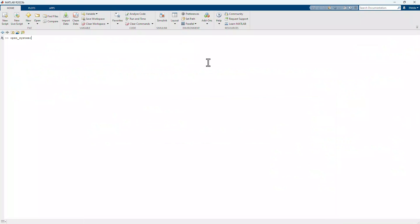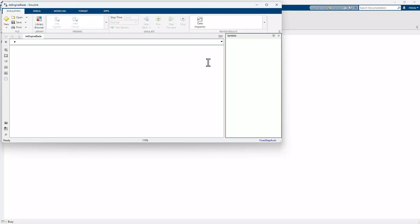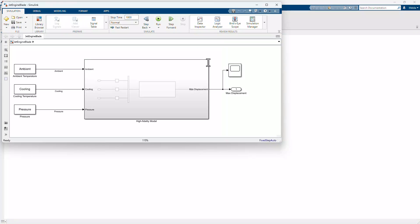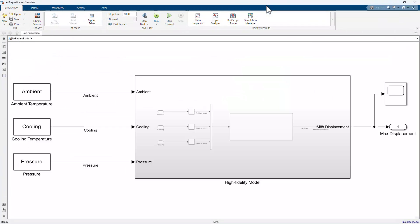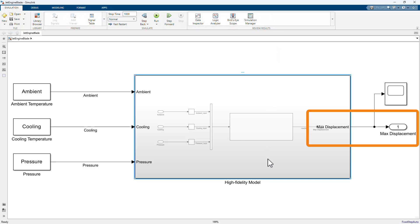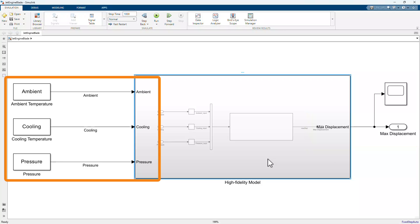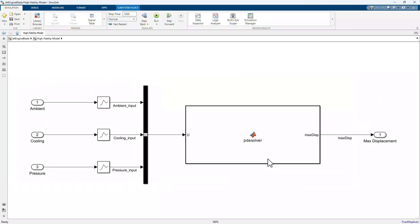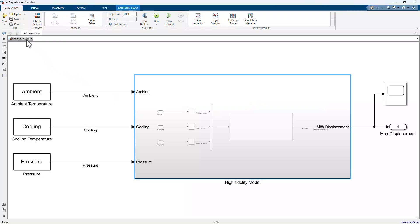we open the JetEngine Turbine Blade model, which is one of the examples included in the support package. This is our high-fidelity full-order model that computes the maximum displacement of the blade when subject to ambient temperature, cooling temperature, and pressure. This computation is performed via solving partial differential equations. Because of that, the full-order model is very computationally intensive, making it unsuitable for system-level simulation and control design. And that's why we're going to create a Reduced Order model.